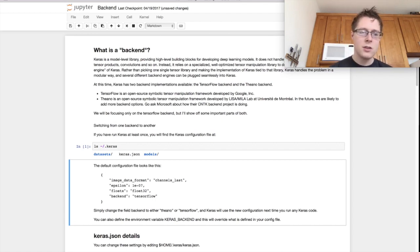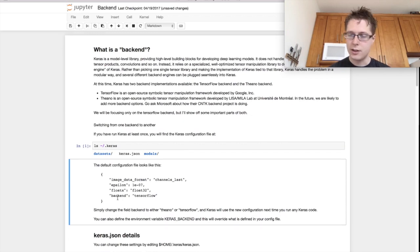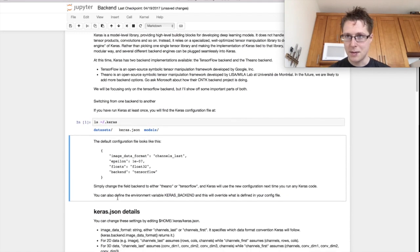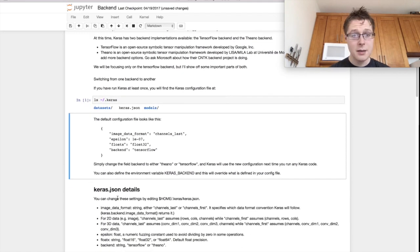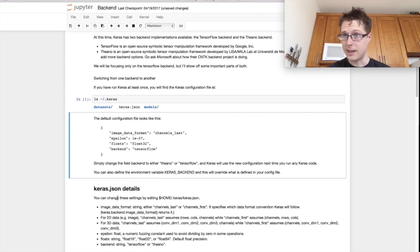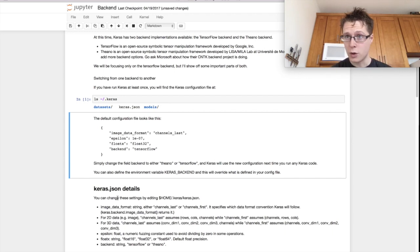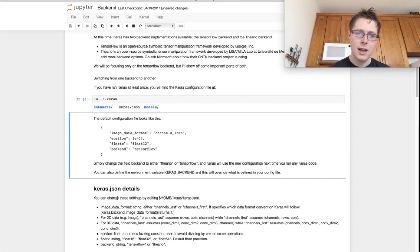And it looks just like this, it looks like image format epsilon float x backend, what do these things mean? The image data format can either be channels first or the channels last. TensorFlow generally likes it to be channels last. The channels are like RGB or grayscale, for example.